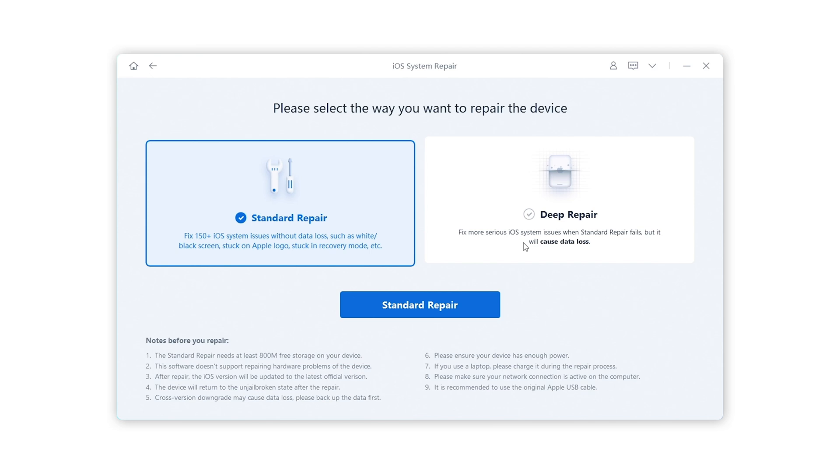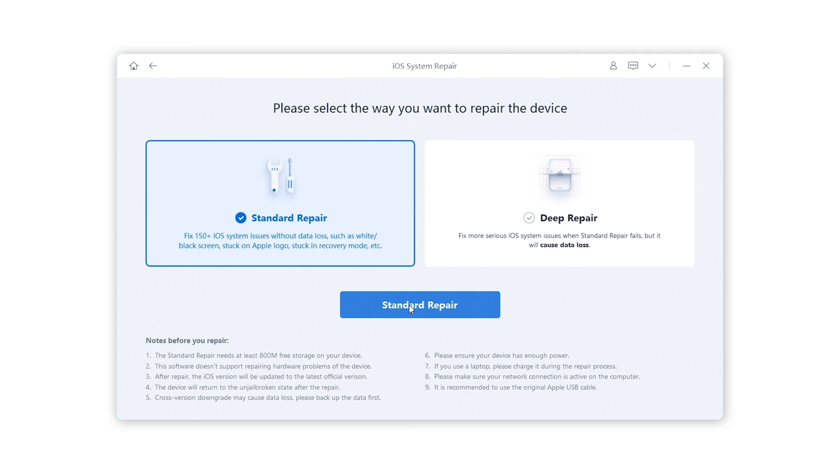Choose standard repair. This will keep all your data on your iPhone and just fix the system.